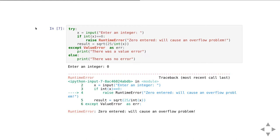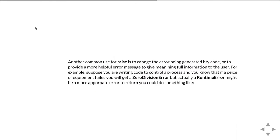The raise causes it to generate a runtime error. This is a trivial example, but you could imagine giving a more helpful error message. By using raise, you can determine what error message is going to be given to the user. In this example, rather than simply saying math domain error or division by zero error, I'm giving a slightly more helpful error message.